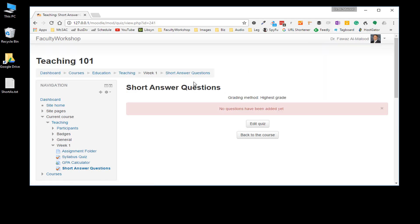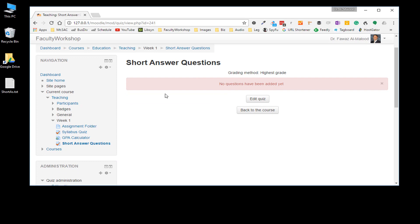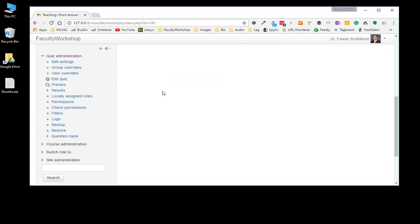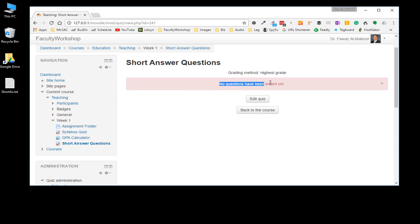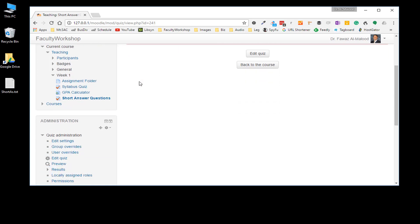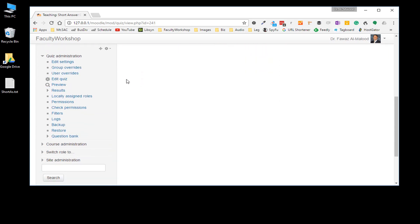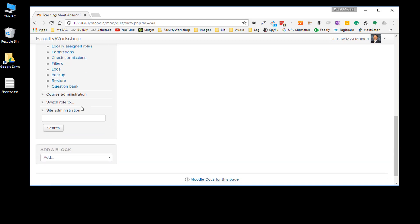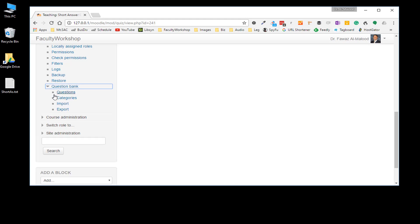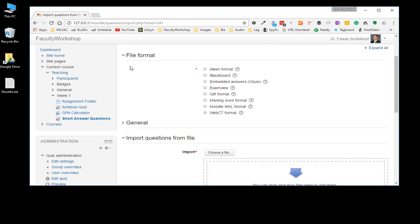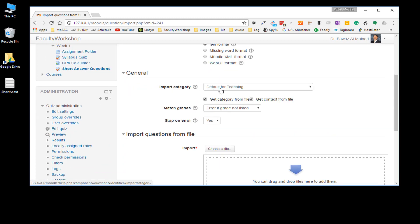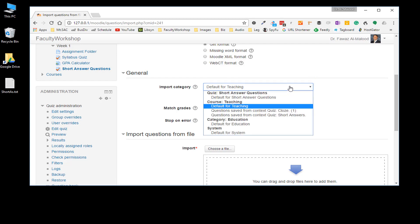Click on the quiz and as you can see it says no questions have been added. Go to the administration menu panel on the left of your screen and scroll down to Question Bank. Expand that and click on Import. When you get to that screen you'll need to select a file format — select the GIFT file format. Click on General and select the category where you want to import the questions.